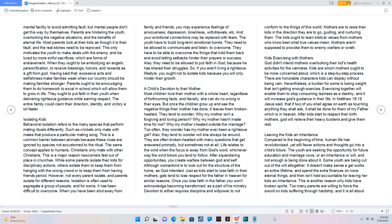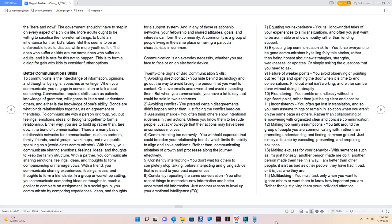Leaving the kids an inheritance. Compared to the beginning of time, human life has revolutionized, yet still fewer actions and thoughts go into a child's future. The youth are seeking the opportunity for future education and marriage vows, or an inheritance or will, and not enough is being done about it. Some youth are being cut out of the will altogether. It doesn't make sense a gal works an entire lifetime and spend the extra finances on non-eternal things, and then isn't held accountable for leaving her kids an inheritance. This is another reason why kids have broken spirits. Too many parents are willing to force the sword on kids suffering through hardship, and it is all about the here and now. The government shouldn't have to step in on every aspect of a child's life. More adults ought to be willing to sacrifice the non-eternal things to build an inheritance for their kids' future. But this seems to be an unfavorable topic to discuss while more youth suffer. The ones who suffer as kids are the same ones who suffer as adults, and it is rare for this not to happen. This is to form a dialogue for gals with kids to consider further options.